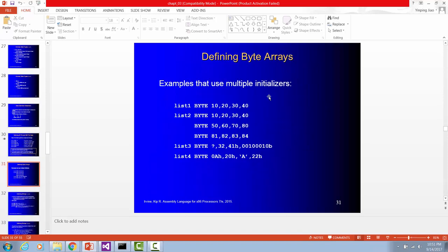How to define arrays. When you define arrays, you start by array name. List 1 is the array name. And array data type storage size is byte. Here we have 4 elements.